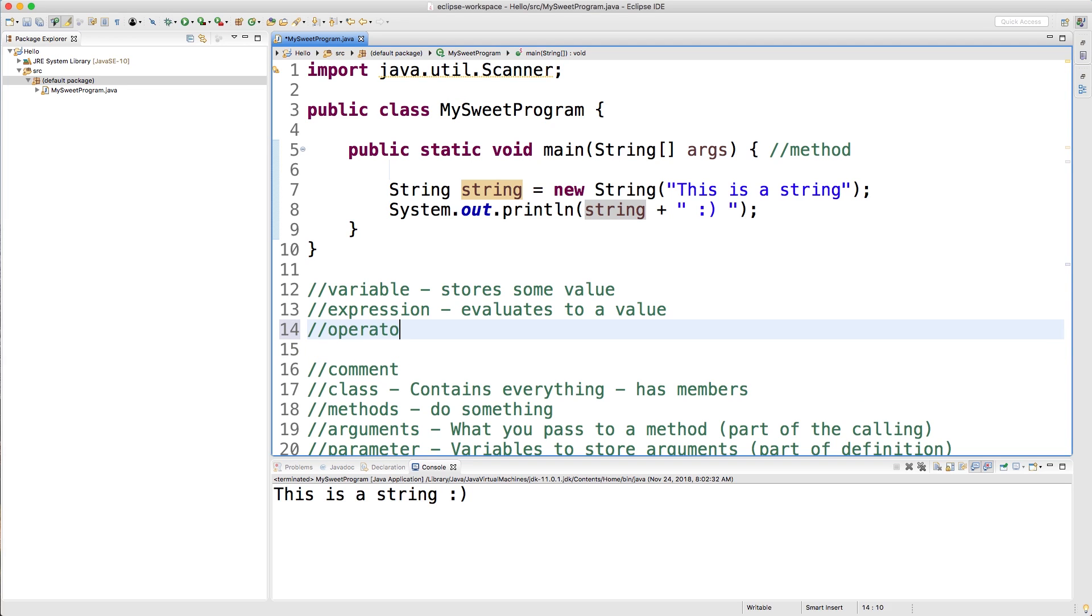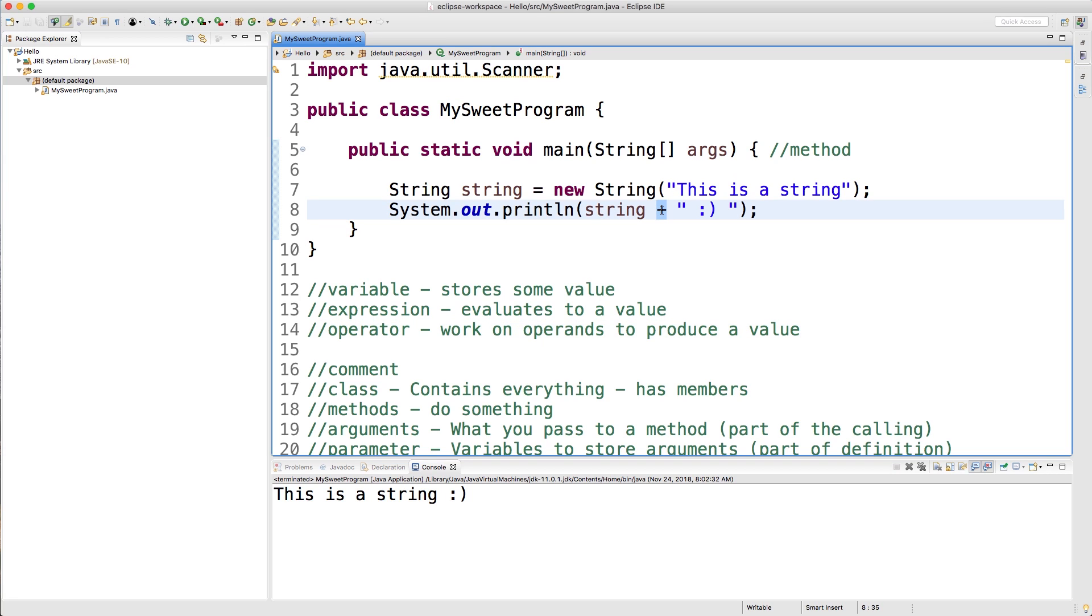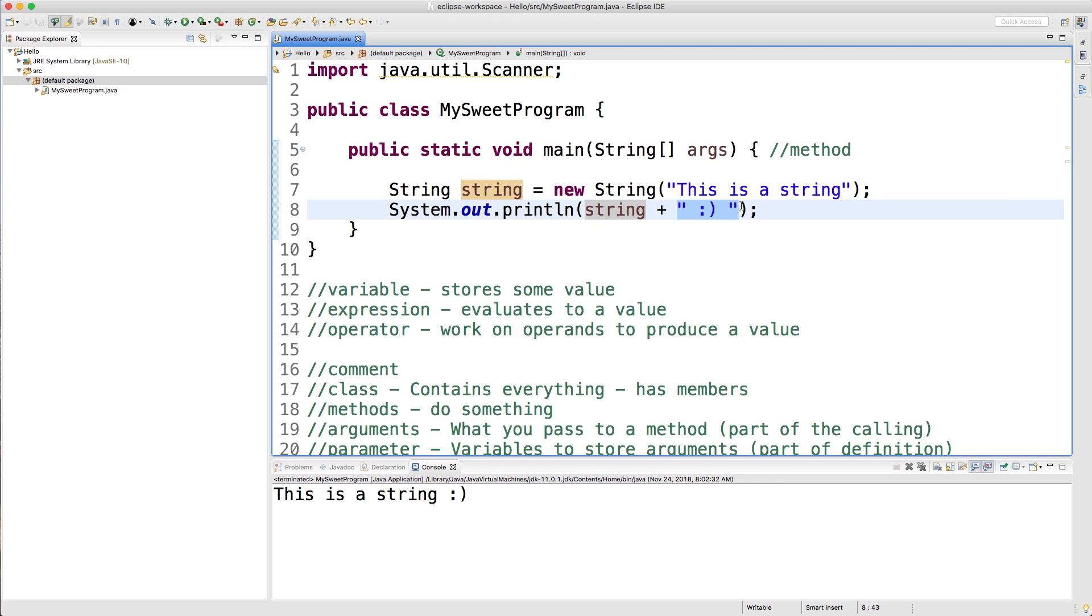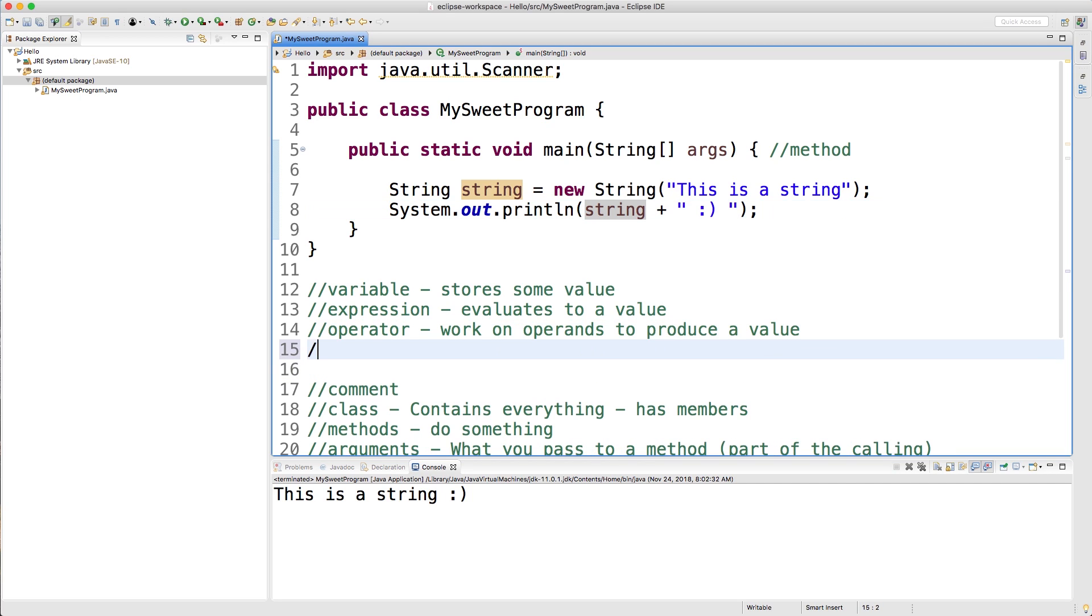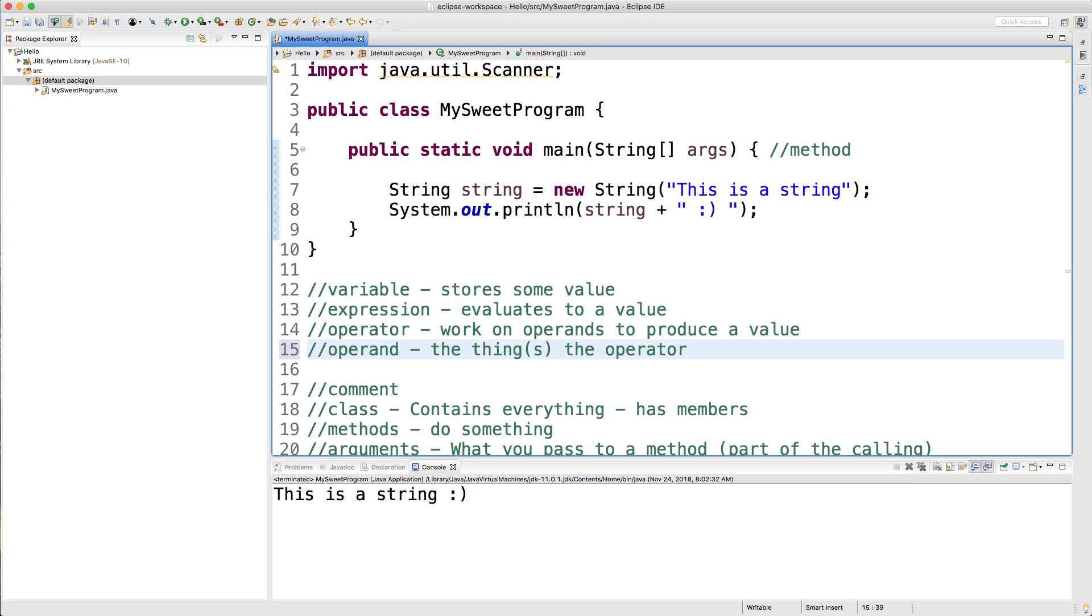And what an operator does is it will work on operands to produce a value. So the operators make the expression possible. So if that makes absolutely no sense, basically, the plus symbol is going to take one piece of data known as an operand and do something with it with another piece of data, an operand. So two operands being worked on together by this thing called an operator. So the other term is operand. And this is the things the operator works on.